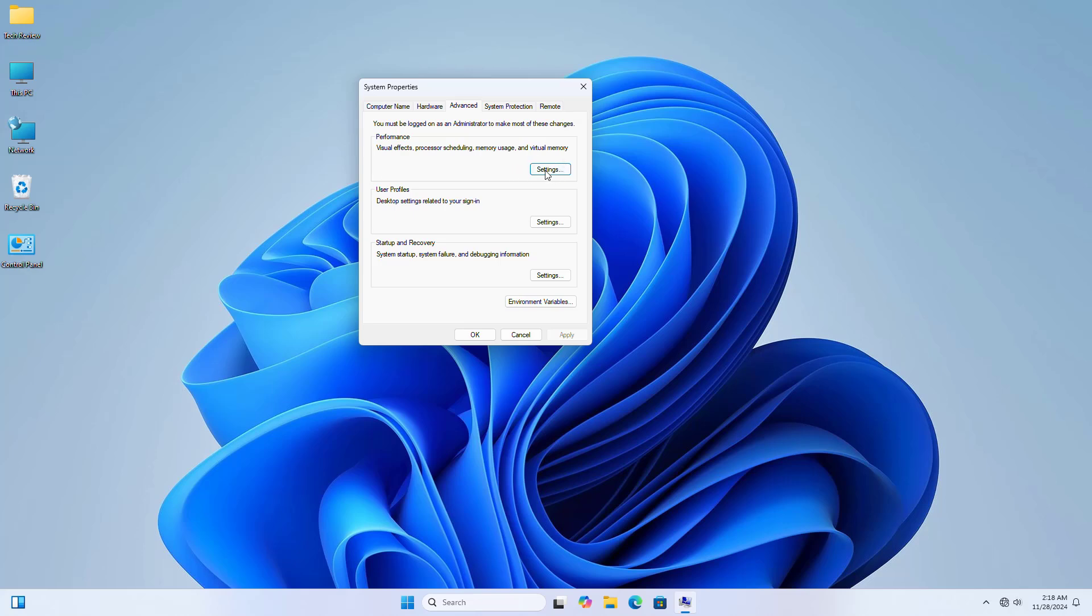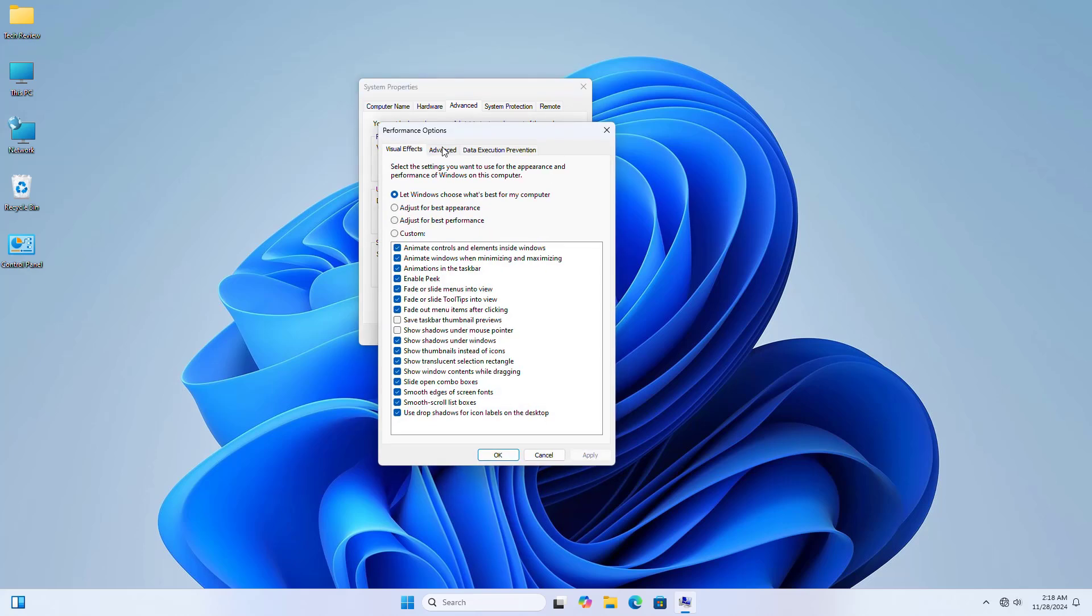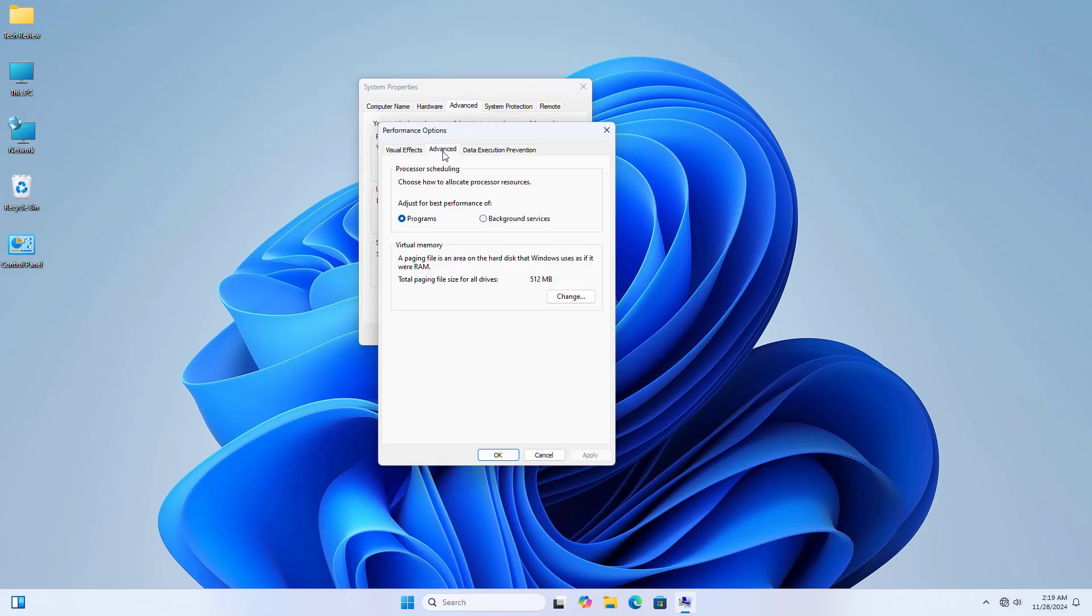Under the performance section, click on settings, then click on the advanced tab. Under the virtual memory section, click on change.